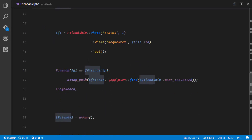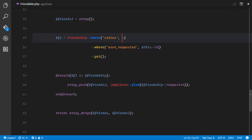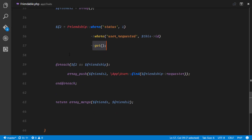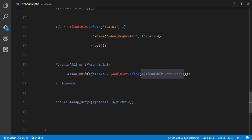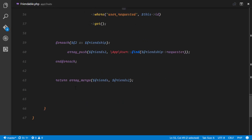The second group covers where the user was the one being requested — someone sent him a friendship request and he accepted. We filter all accepted friendships, then filter where this user was the user_requested, and call get to retrieve a collection. For each of those friendships, we push to the second friends array. We find the user who requested this particular friendship — since the status is 1 they're friends — and push that user instance to the array.